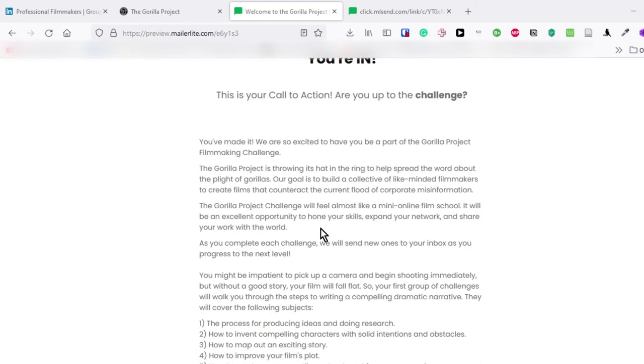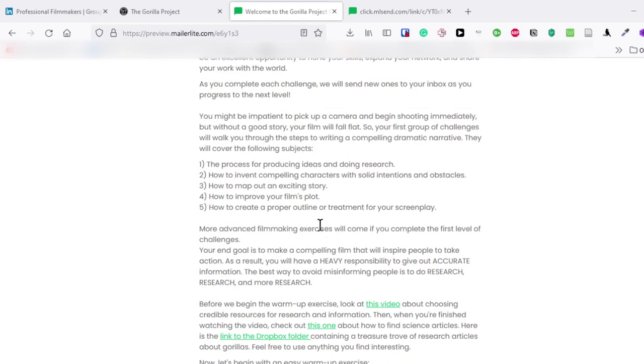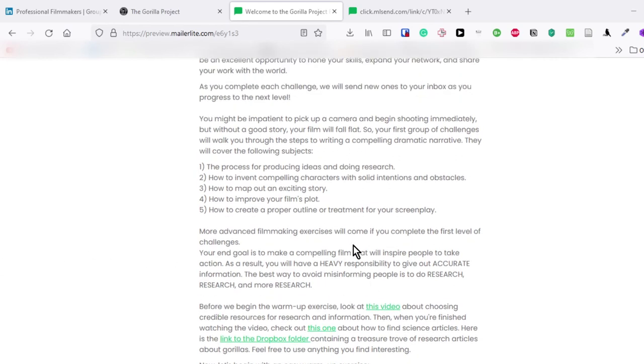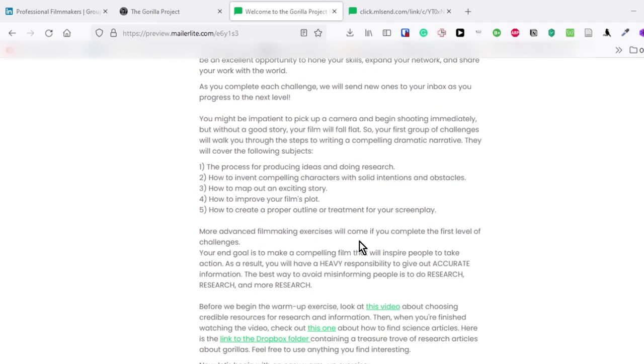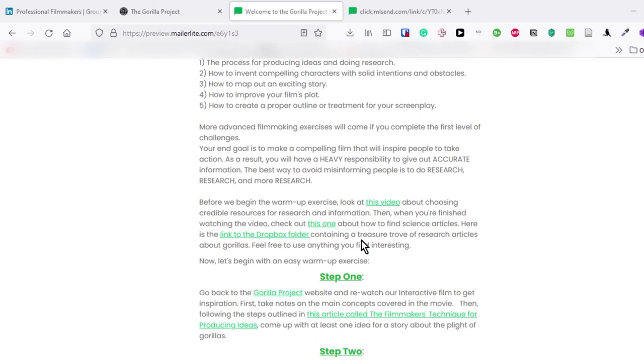So let's take a look at the first email I've received. They mentioned that you might be anxious to pick up a camera to shoot something, but without a good story, the film will fall flat. And I agree with that. So the first set of assignments will help you through the steps of creating a compelling dramatic narrative. You'll learn how to produce ideas, do research, invent compelling characters, map out the story, improve the plot, and create an outline or treatment for the screenplay.